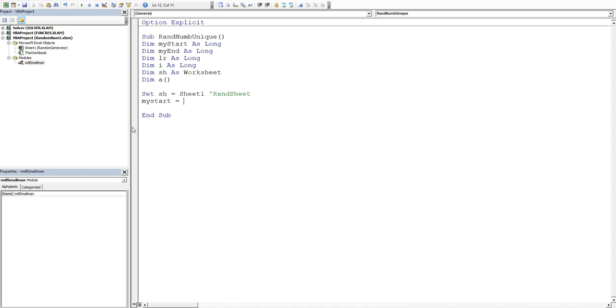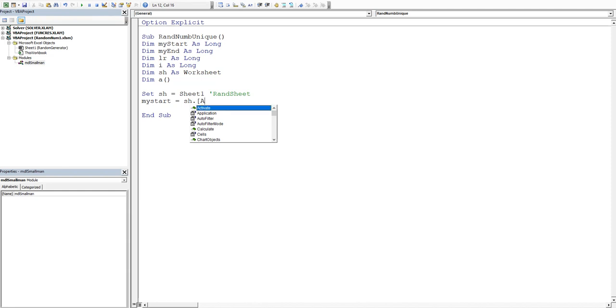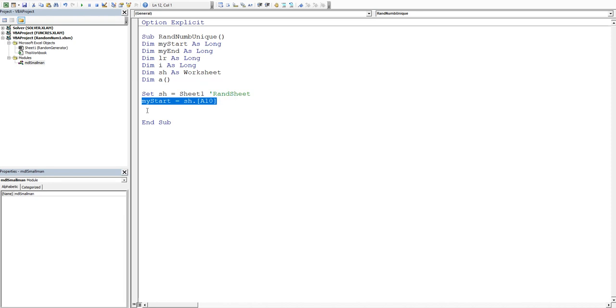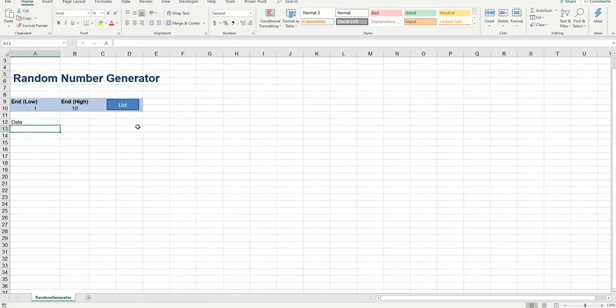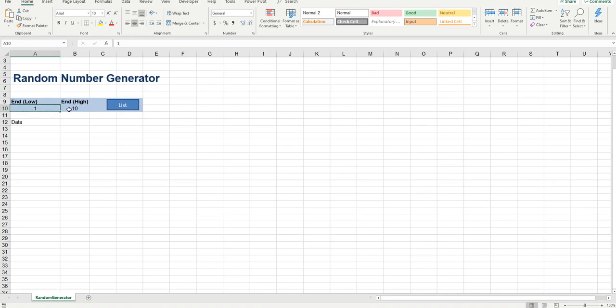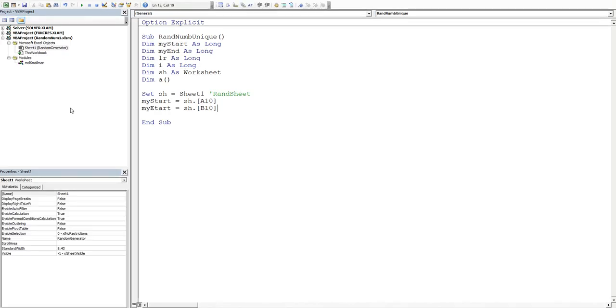Have I made a mistake there? So my start is equal to sheet dot square bracket a10 and then let's copy that and paste it there and then we'll say my end is equal to b10. So we've effectively got a10 and b10 trapped as our start now end range. Perfect.